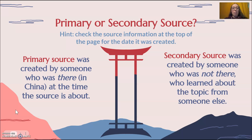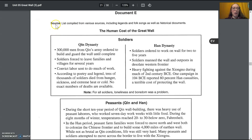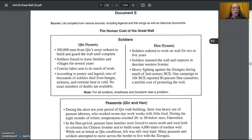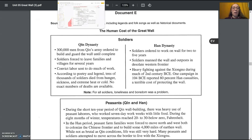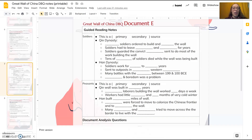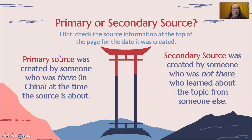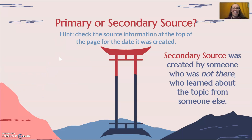First of all, is this a primary or secondary source? We'll check out the information at the top. It says it's a list compiled from various sources including legends and folk songs as well as historical documents. So it sounds like this was made from research. Even though it's based on some primary sources like legends and folk songs, it is secondary because it was created from research.